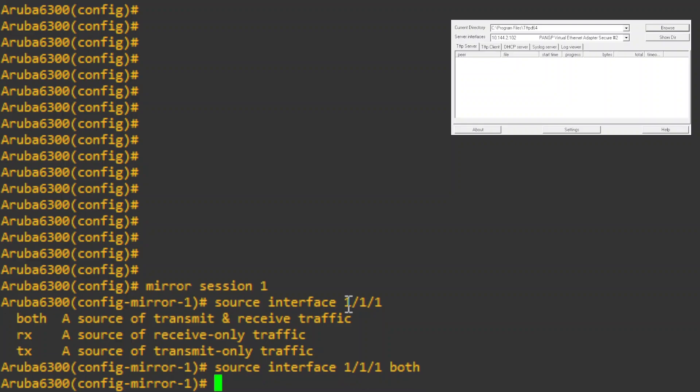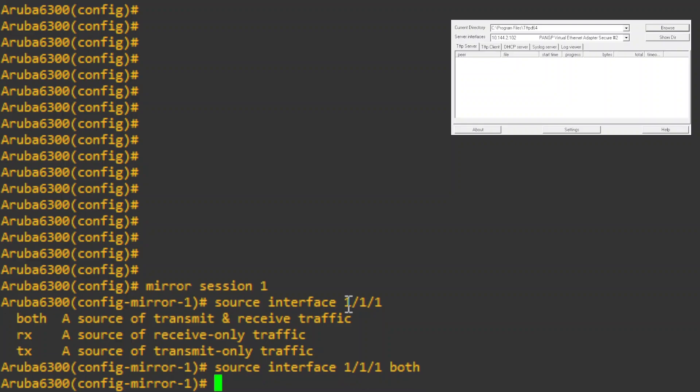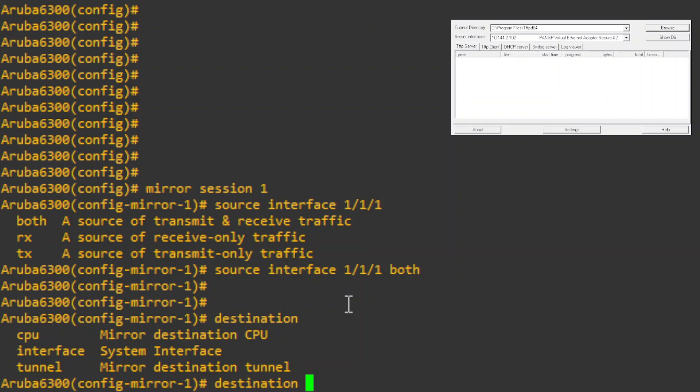Usually I just do both so I can catch both sides, and then you need to set the destination. If you have a computer sitting in a closet tied into another port, you can set the destination to 1.1.2 or whatever you want if you have another computer set up ready with Wireshark. But in this case we are just going to send it to the CPU. This will actually download the PCAP on the switch itself and then we'll have to TFTP it out.